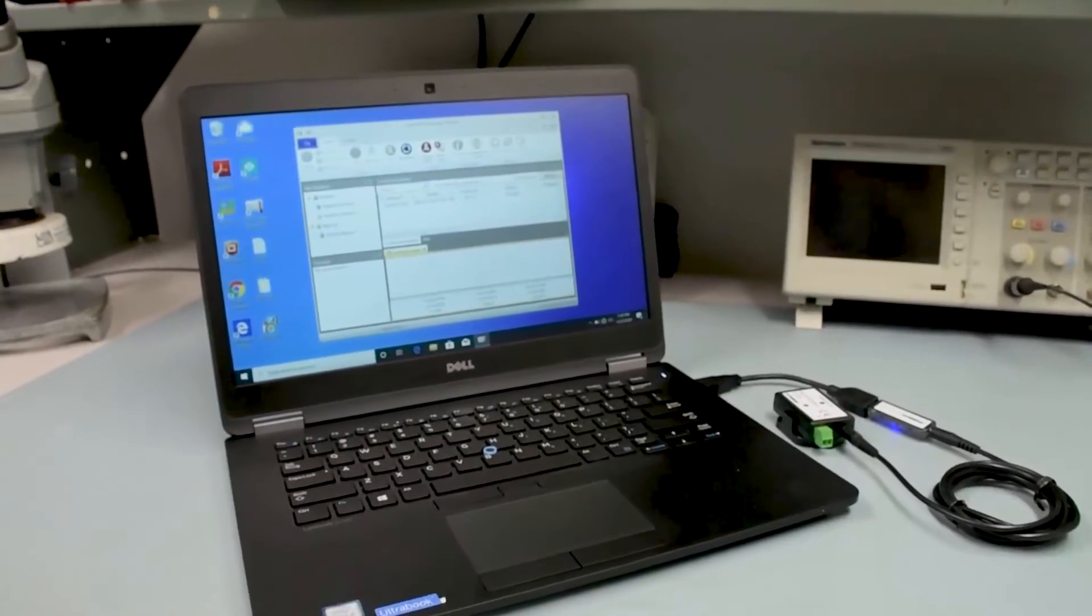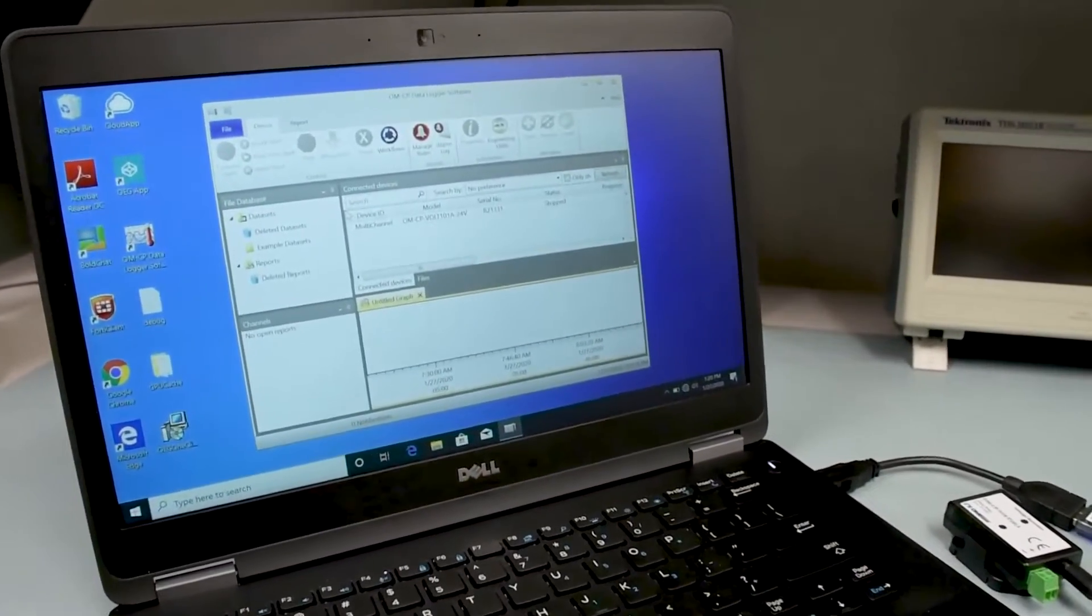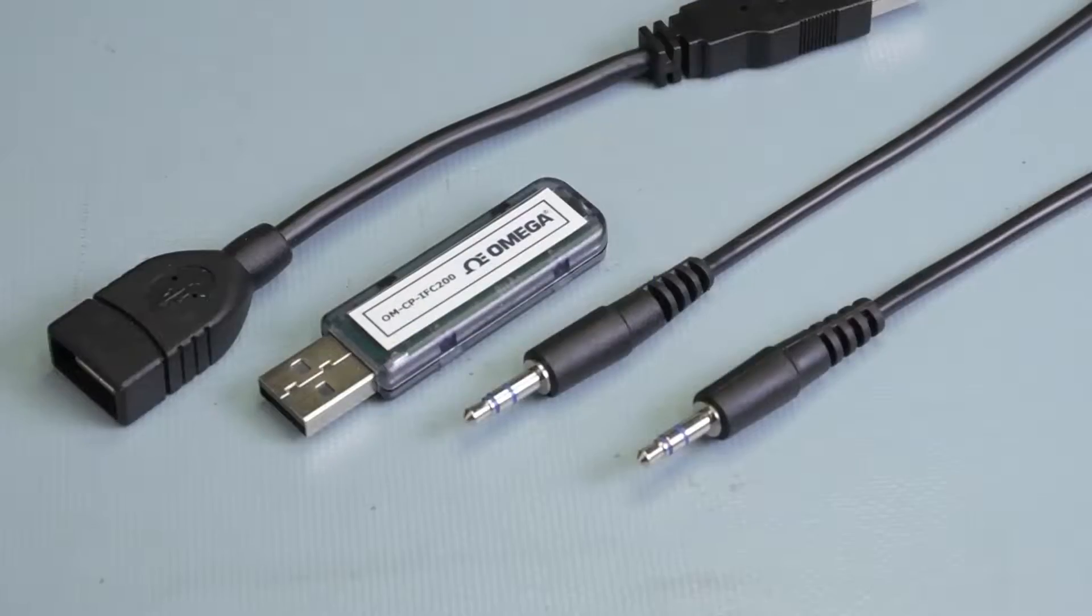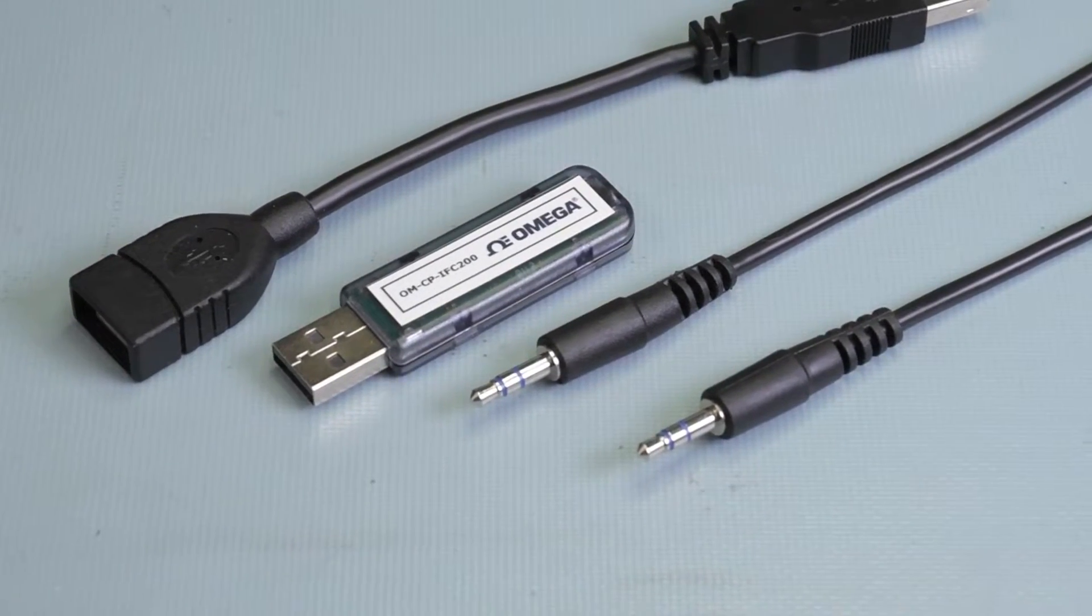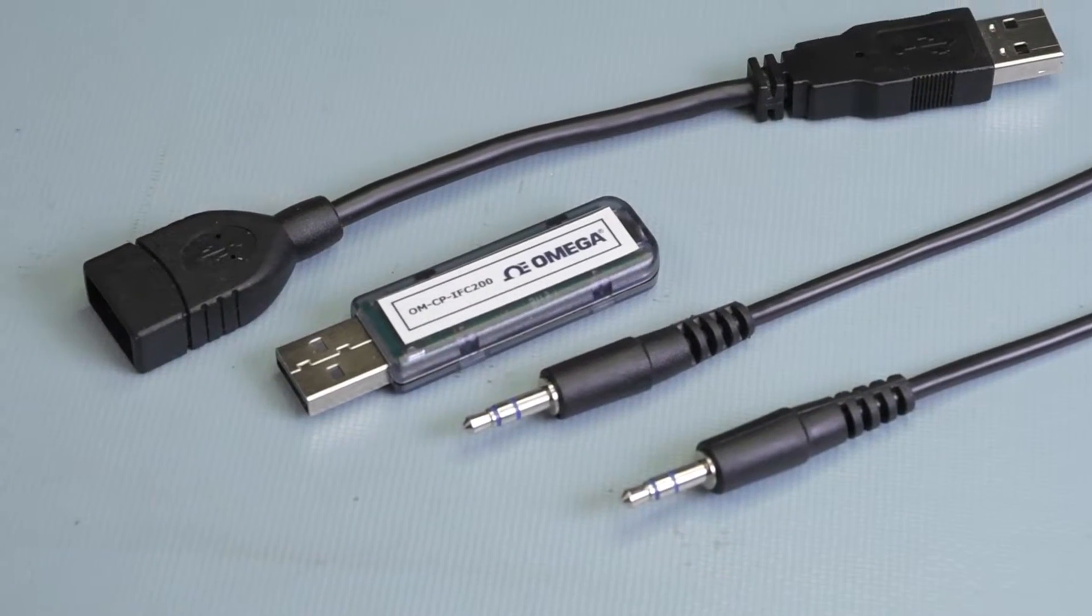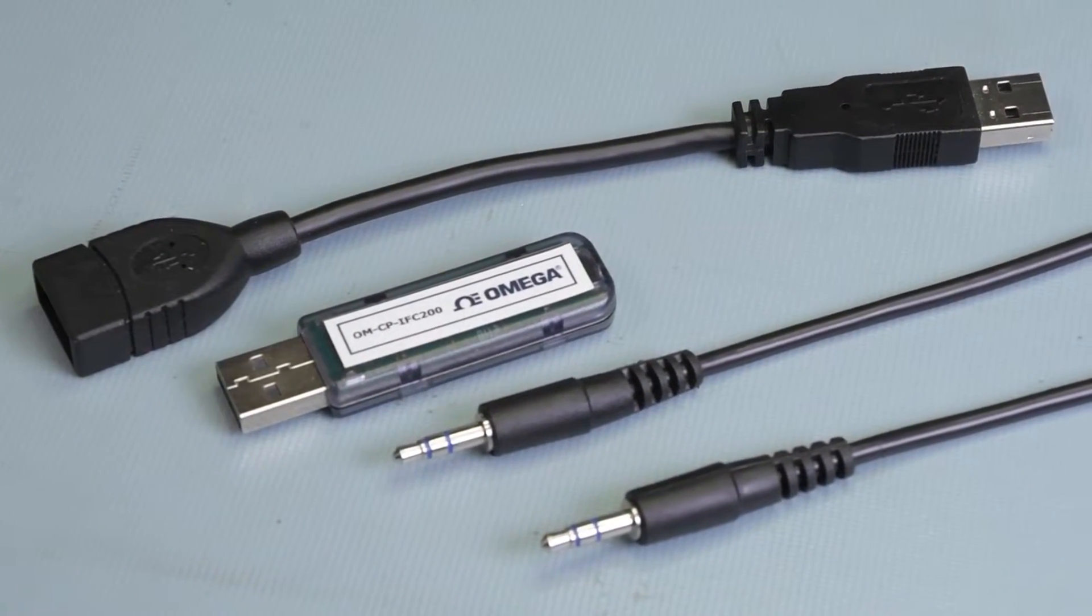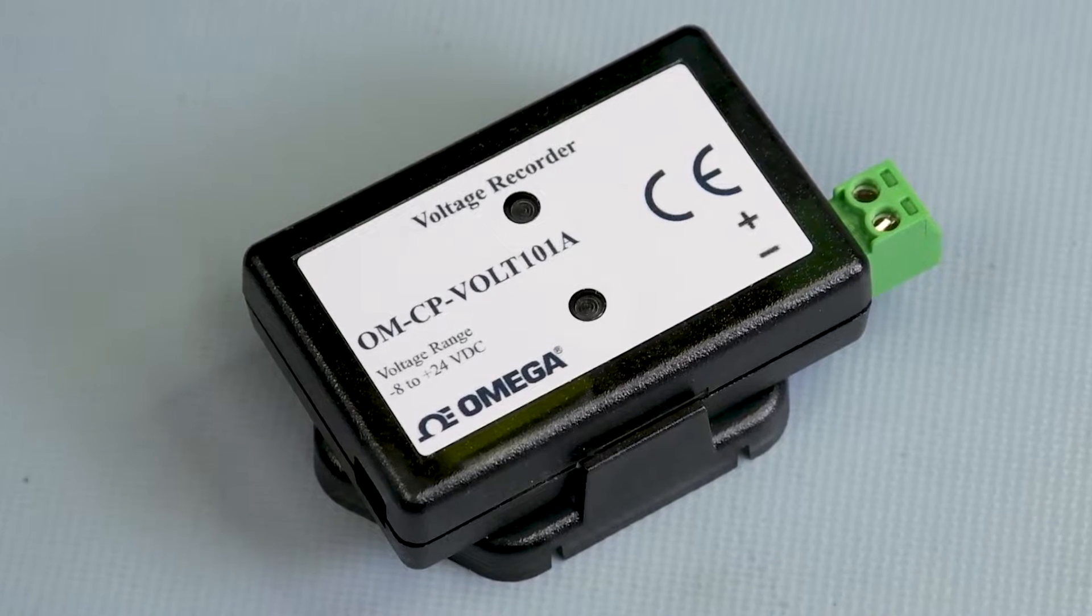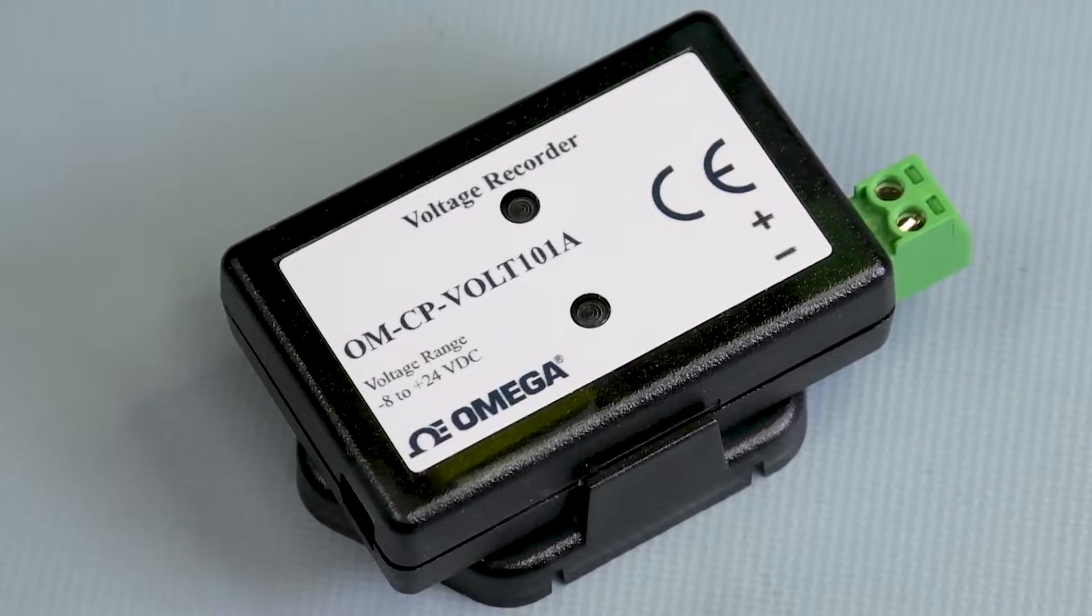For this setup you'll need the following items: A Windows PC running Omega's OMCP data logger software, an OMCP IFC 200 interface module and included USB and 3.5 millimeter mini phone cable, and of course here's our data logger, the OMCP Volt 101A.